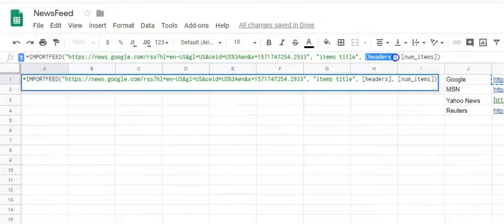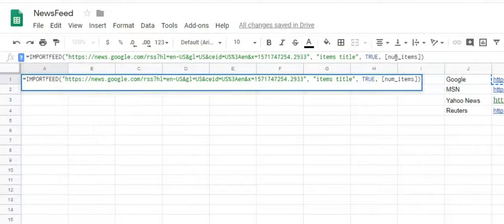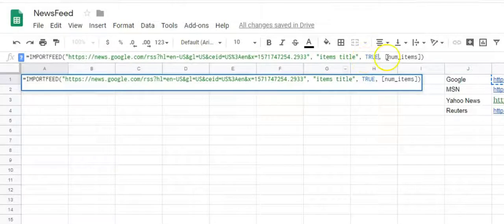Next, we write true and then number of items to fetch. Here we fill 10 so that 10 items from a feed is displayed.